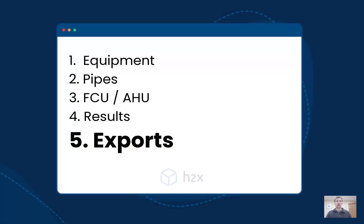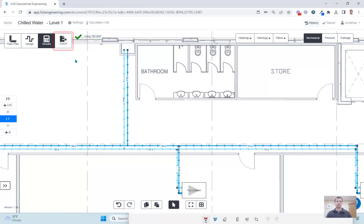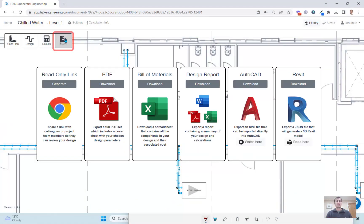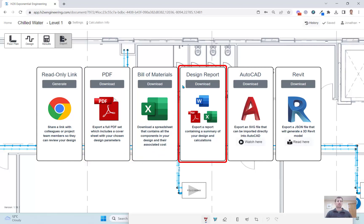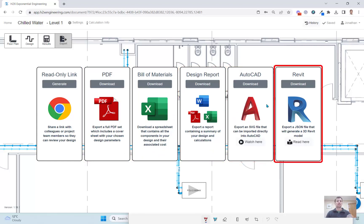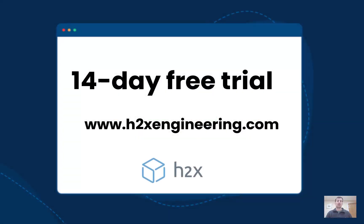Then when you're ready you can export the calculated design and there is a range of options available. You can share a read-only link so people can review it in detail, you can export a PDF, get a detailed list of all the pipes, valves, fittings and equipment in the building materials, download a design report and spreadsheet and you can export to either AutoCAD or Revit.